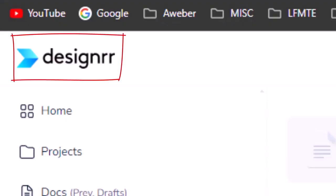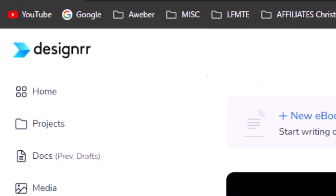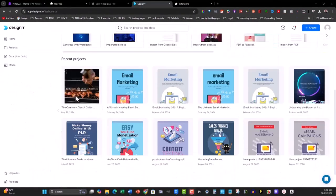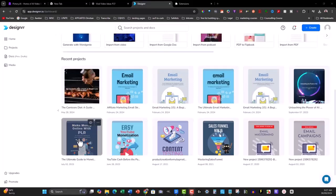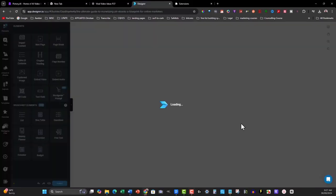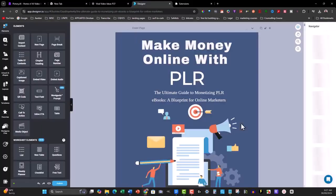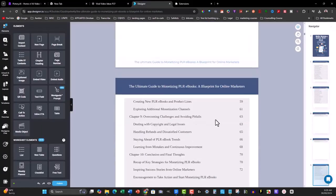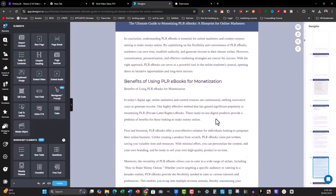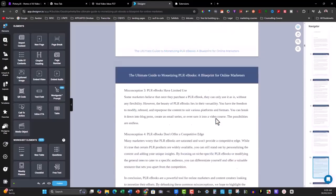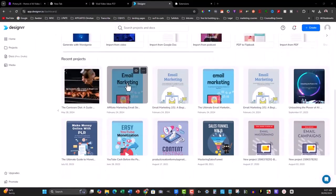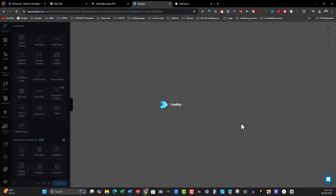Then, we moved on to Designer, which allows you to format the ebook and make it look professional. With its AI feature, WordGenie, you can generate fresh content if needed. And with its design templates and ecover creator, you can turn your PLR ebook into a premium product in no time.